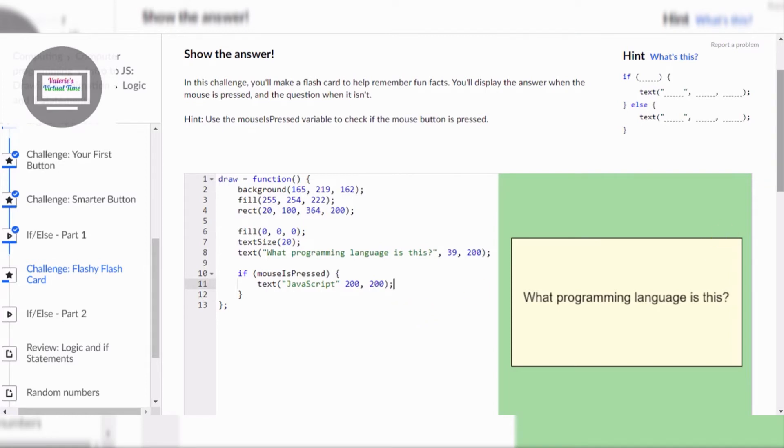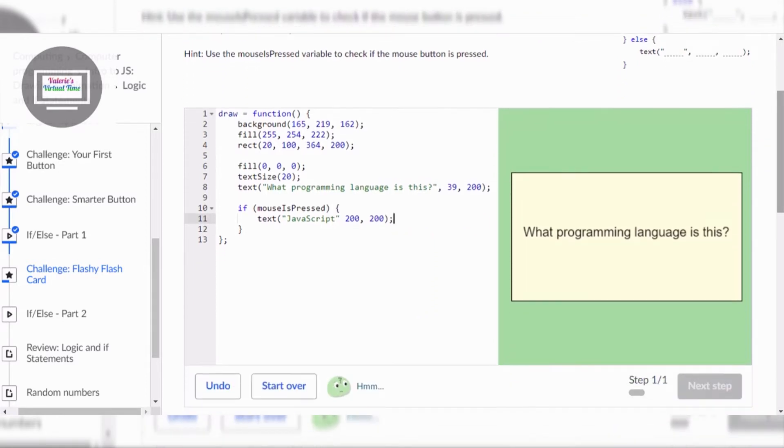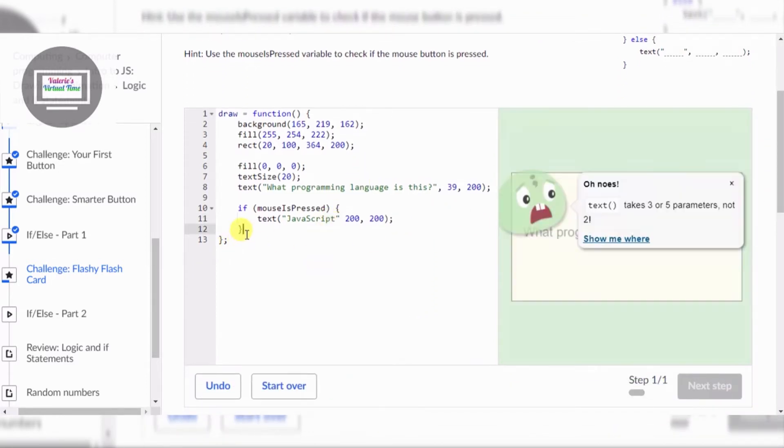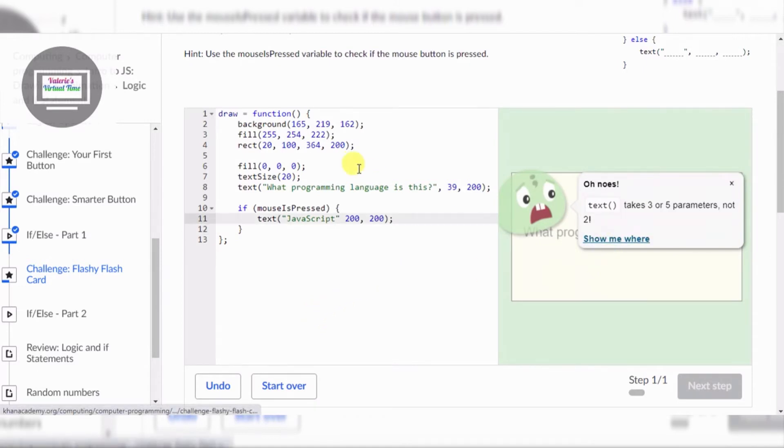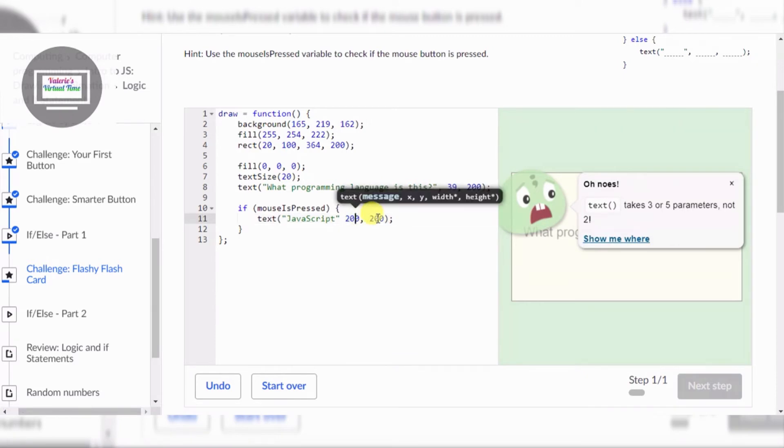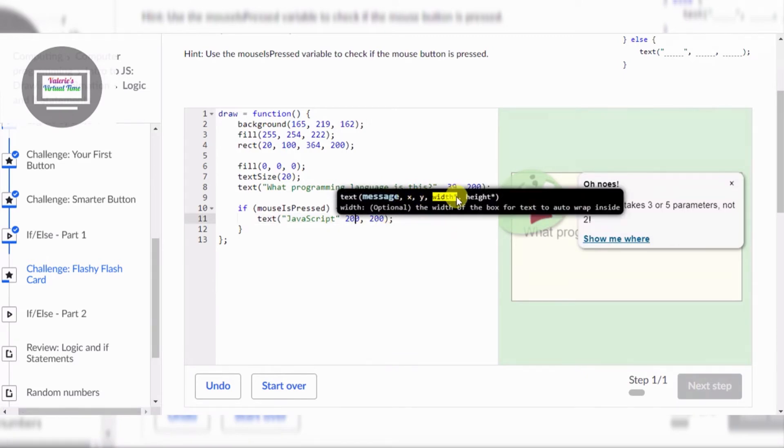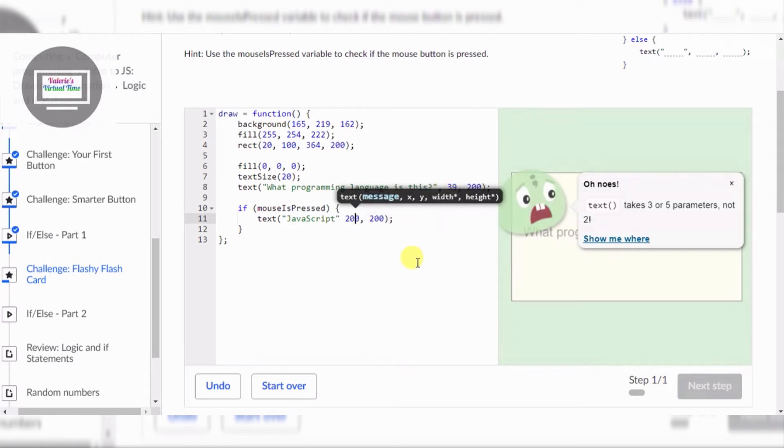Alright! It's not working because we don't have an else. Text takes three or five per me. What's wrong with Java? X, Y with... It says optional! And I already... Oh my!